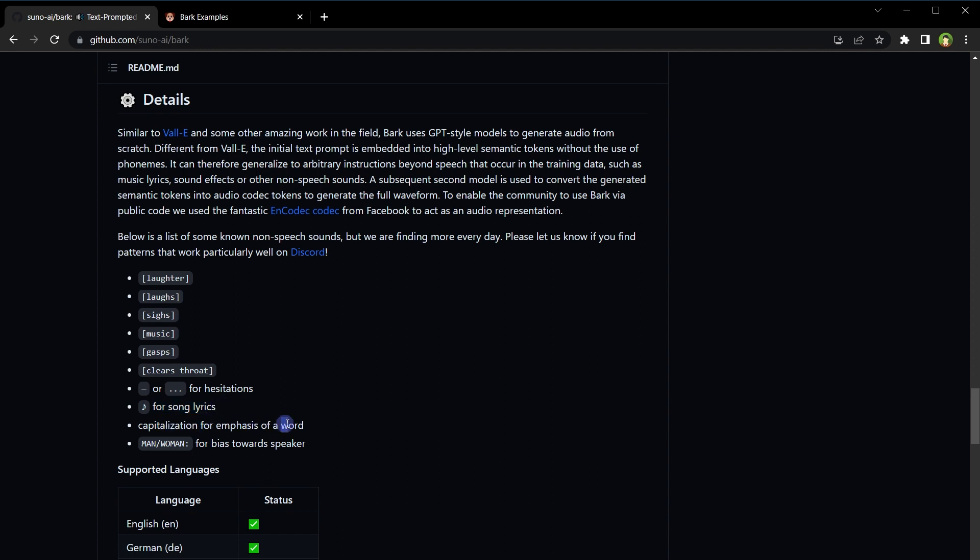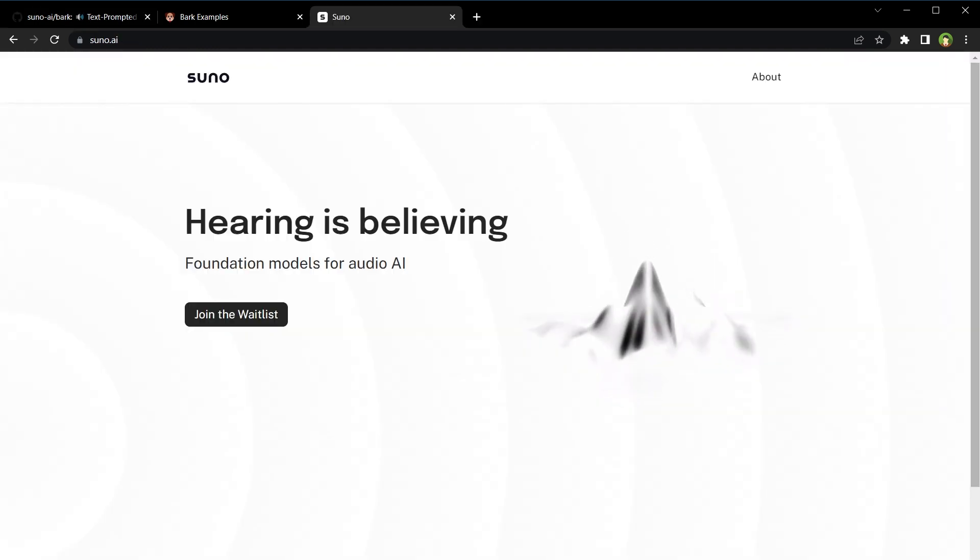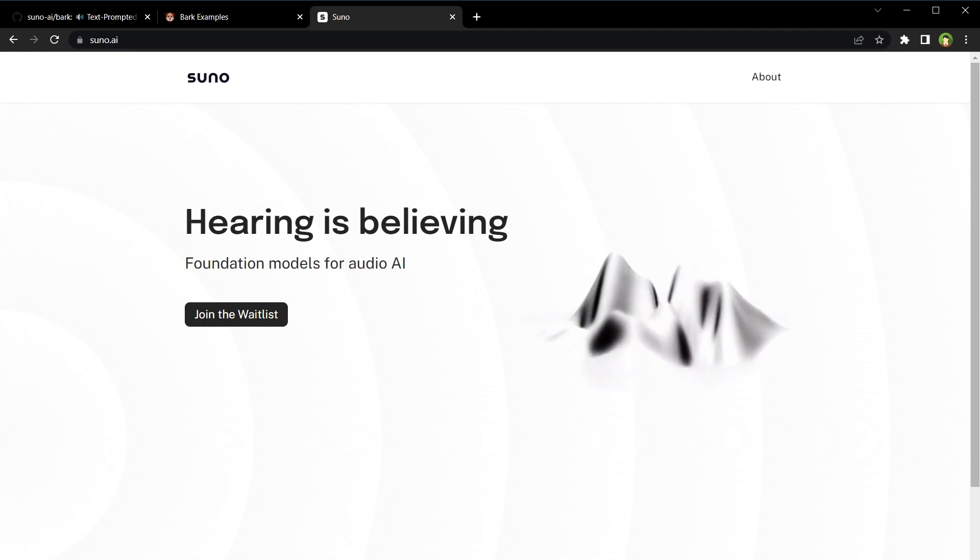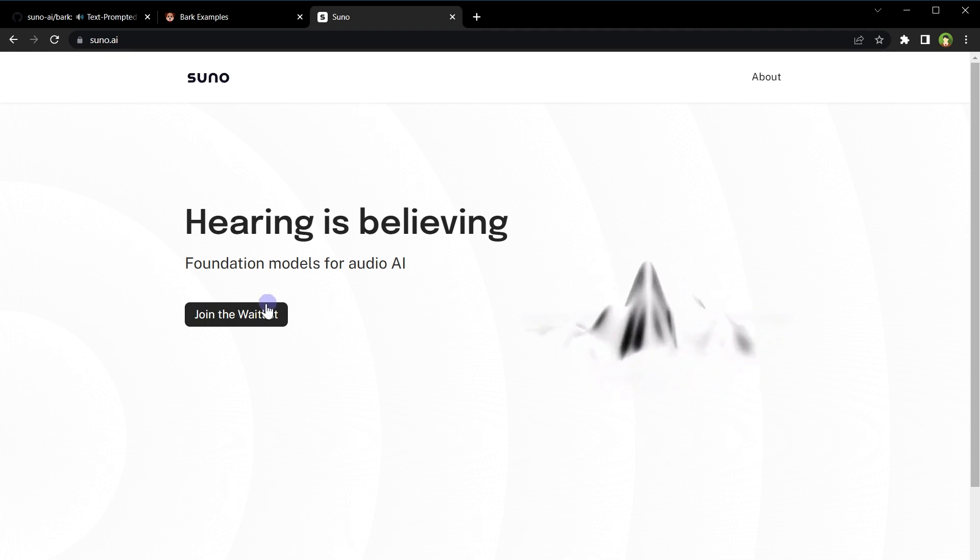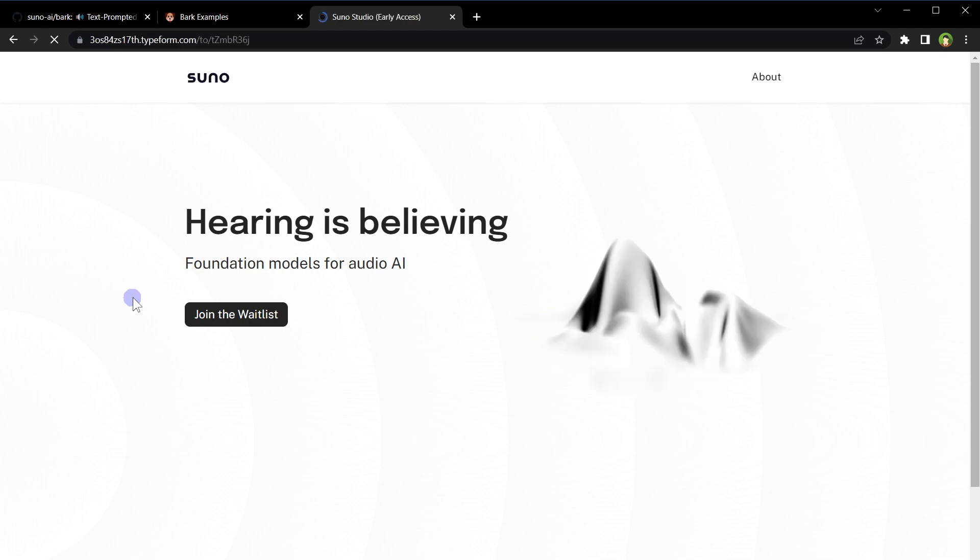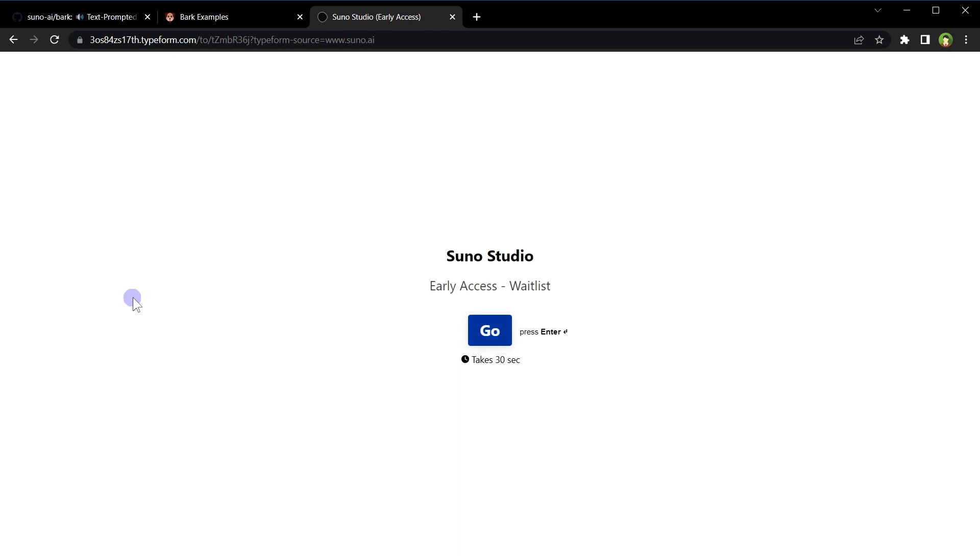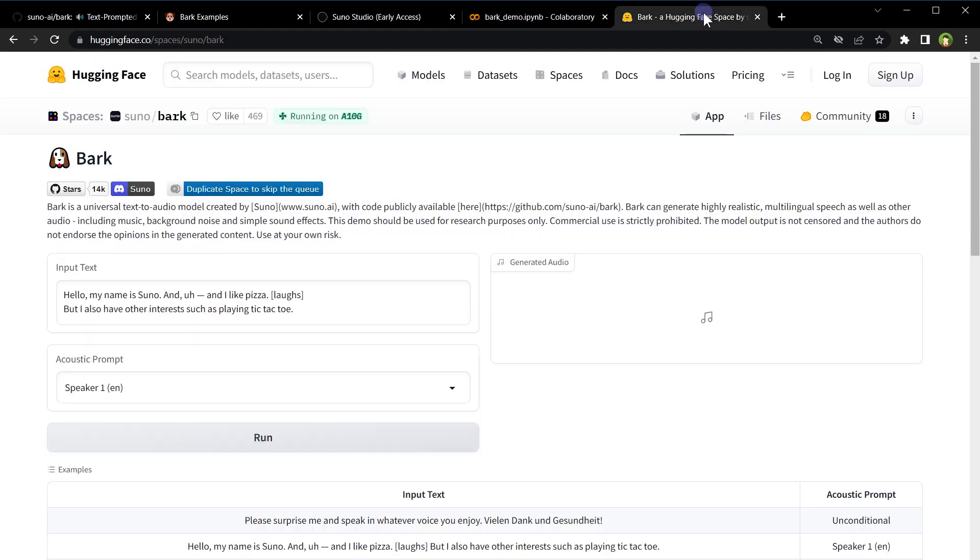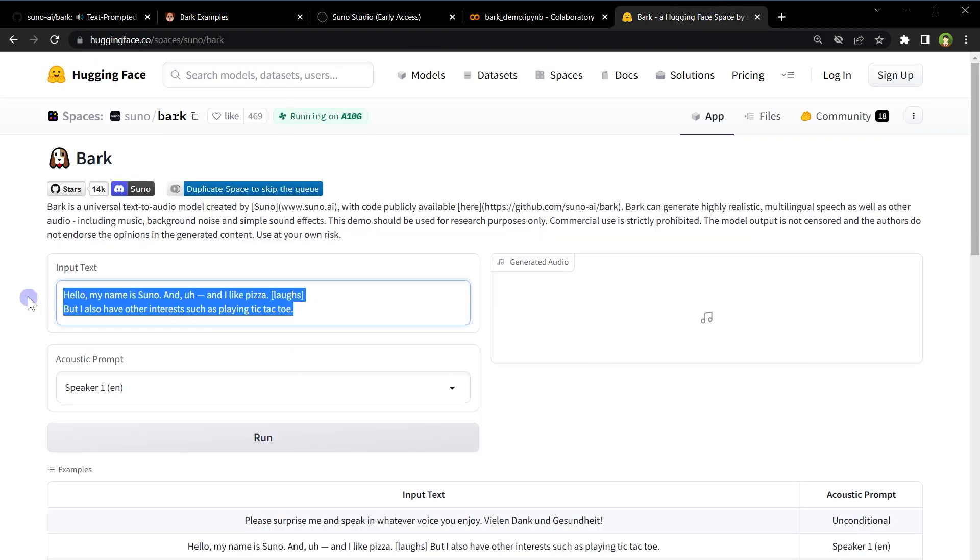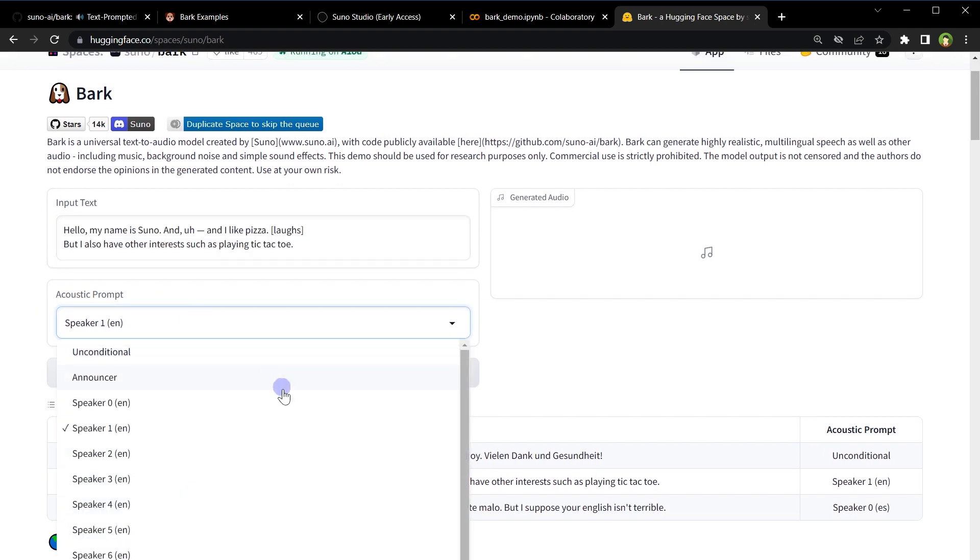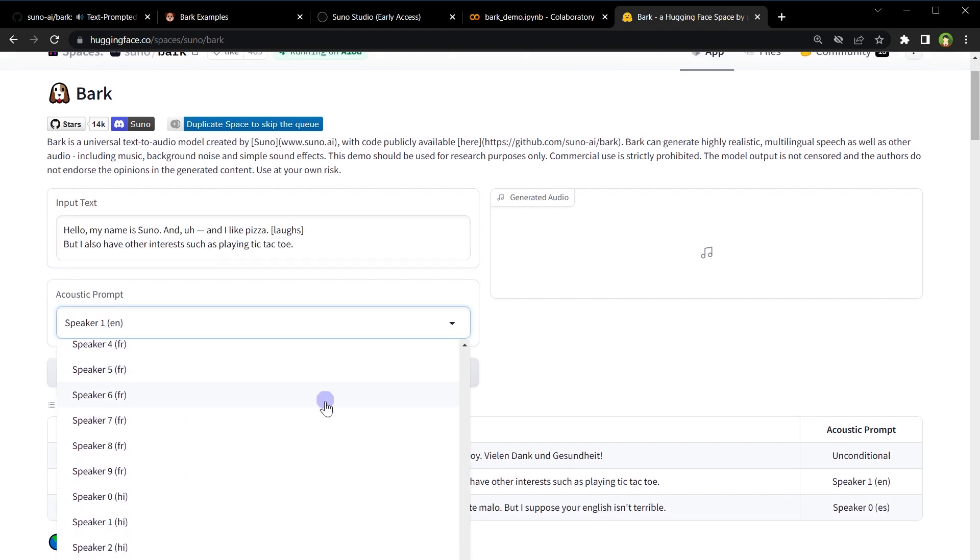Right now, you can join Suno Studio early access wishlist by providing your details like email address. They've got demos on Google Colab and on Hugging Face as well. Type desired text here, select the speaker, and click run. Generated audio will appear here.